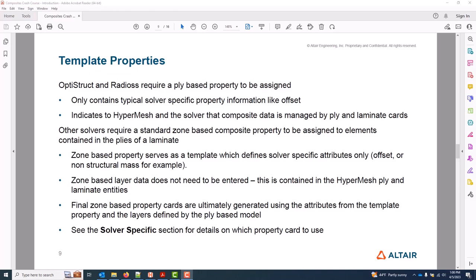In other solvers, the template property is always the typical solver property card used for composite zone modeling. Some examples of this would be Nastran using a PCOMP or Abacus using a shell section and so forth. You can refer to the solver-specific section for the correct card to use depending on your solver. In these zone-based solvers, the template property serves as a template for the final property cards to be generated. What this means for us is that any attributes like offset that should appear on the final property card should be defined on the template property, and at the end of the composite model build, the final properties are populated using the ply-based data which specifies the layers on each property card and the template property which specifies any other solver-specific attributes.